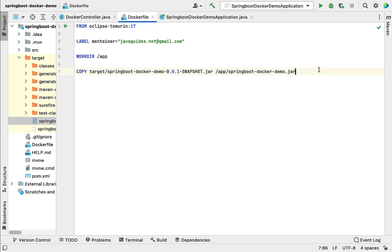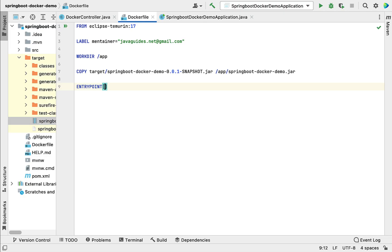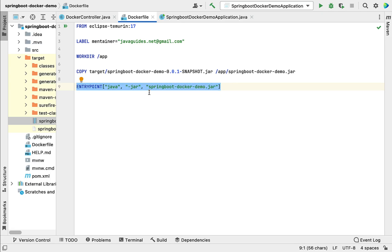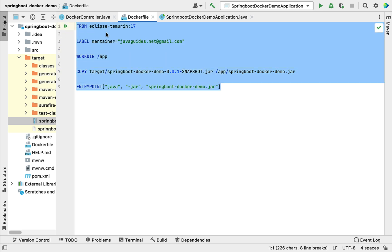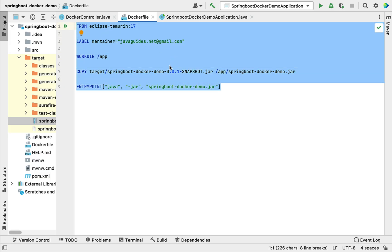Once the JAR file is copied into the Docker container, we need to start it. For that, we use the ENTRYPOINT instruction. Inside double square brackets, define the command: 'java', then '-jar', then the JAR filename 'springboot-docker-demo.jar'. This is how we define the entry point to run the JAR file. We have now created a Dockerfile with all the instructions to build the Docker image. In the next lecture, we will see how to build a Docker image from this Dockerfile.